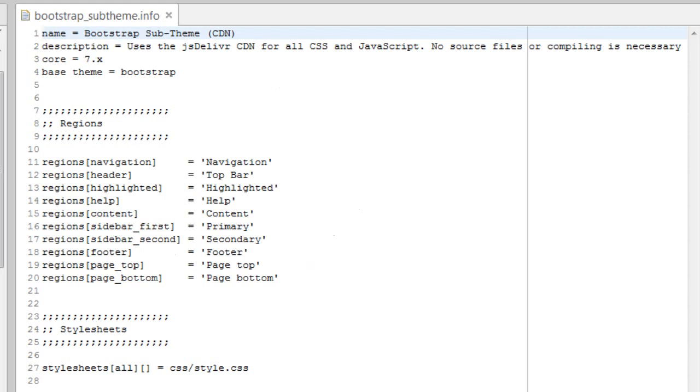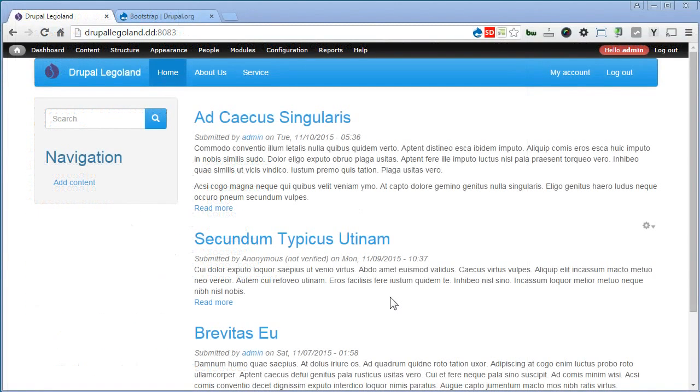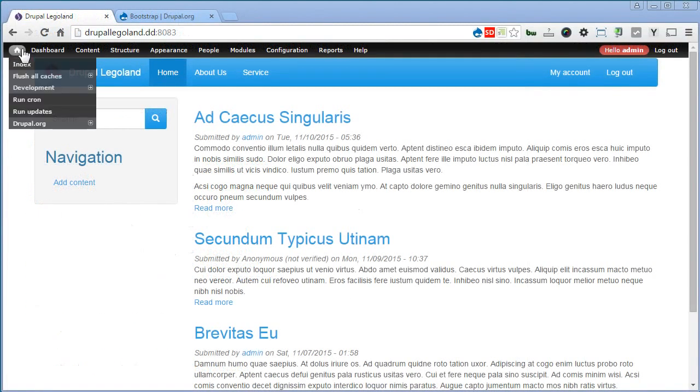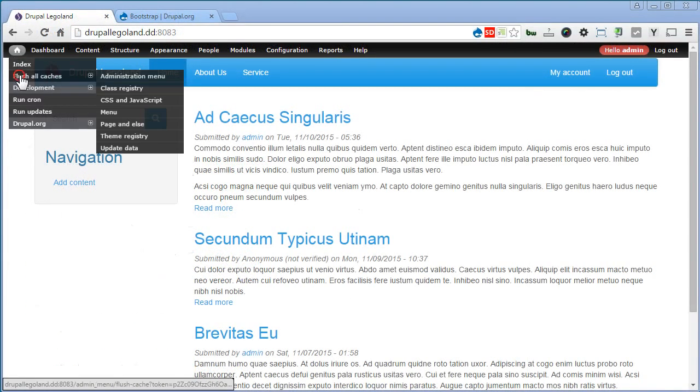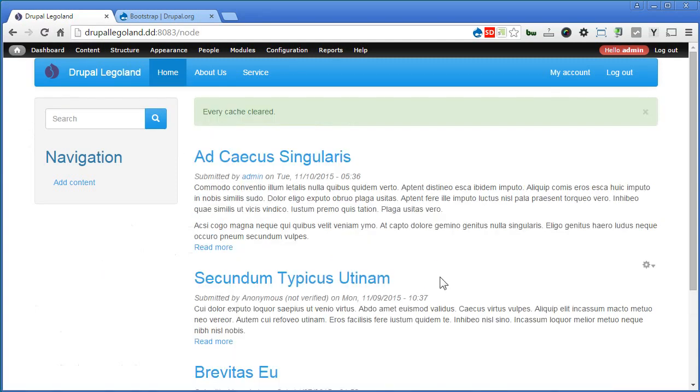Let's go back to our Drupal site to check it out. So let's flush the cache first.